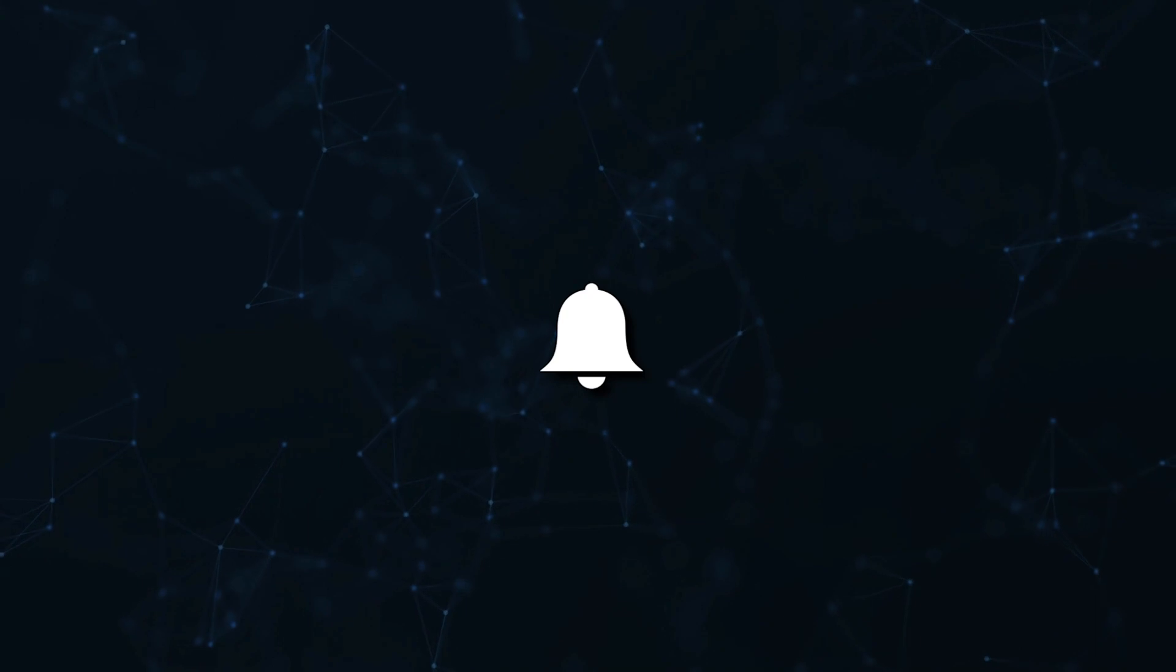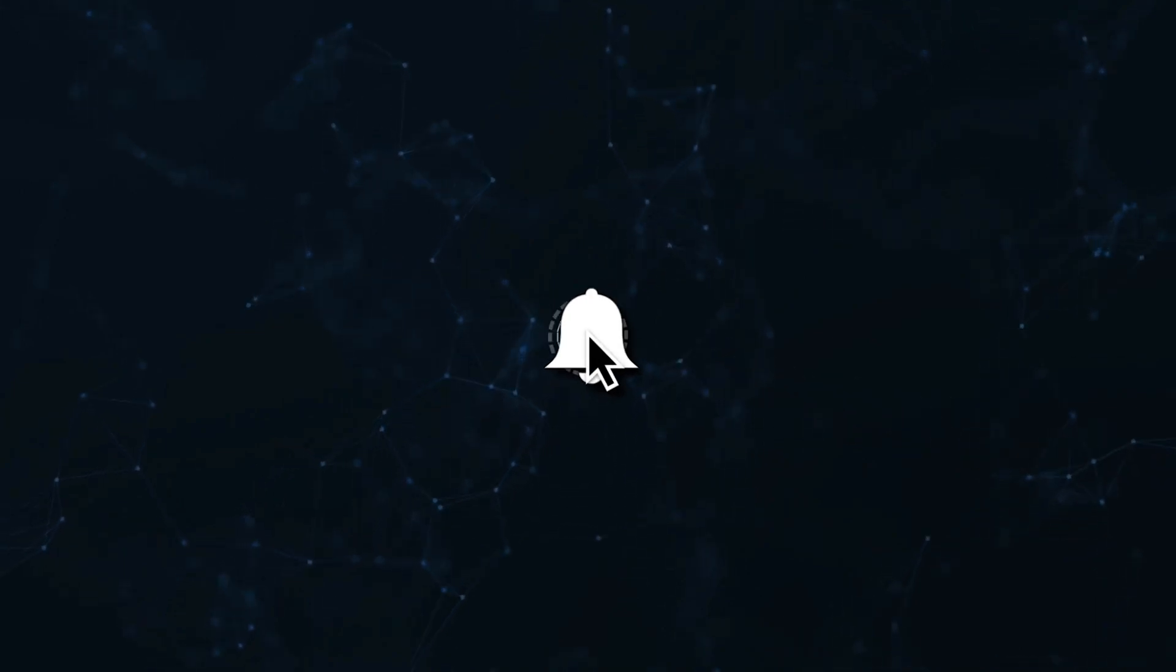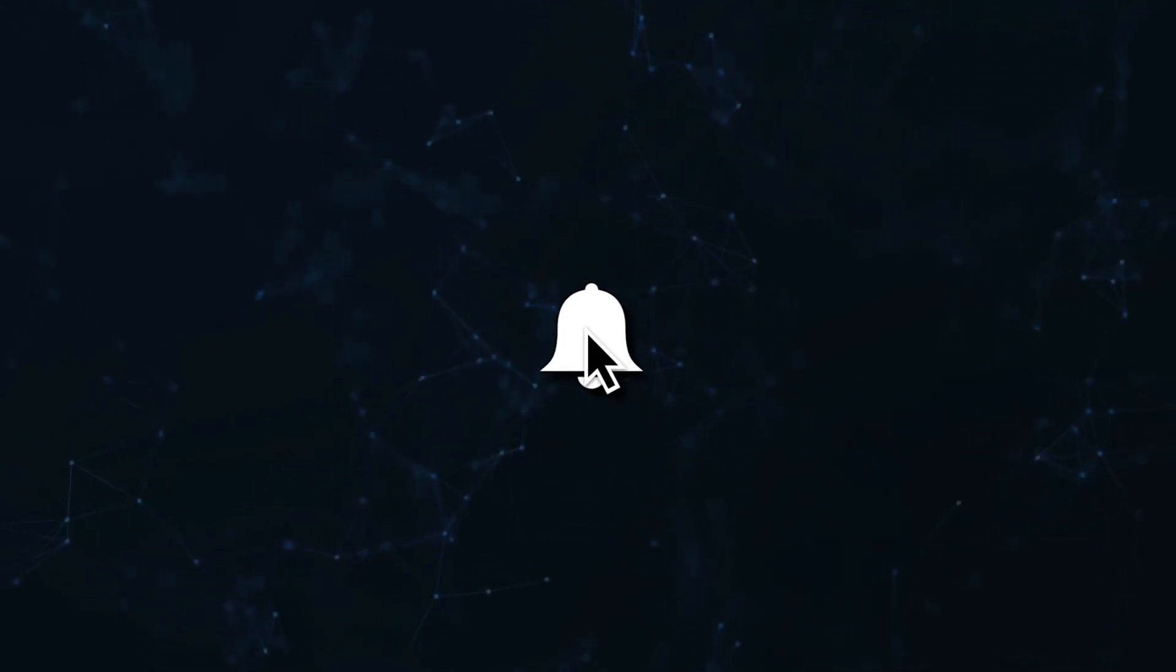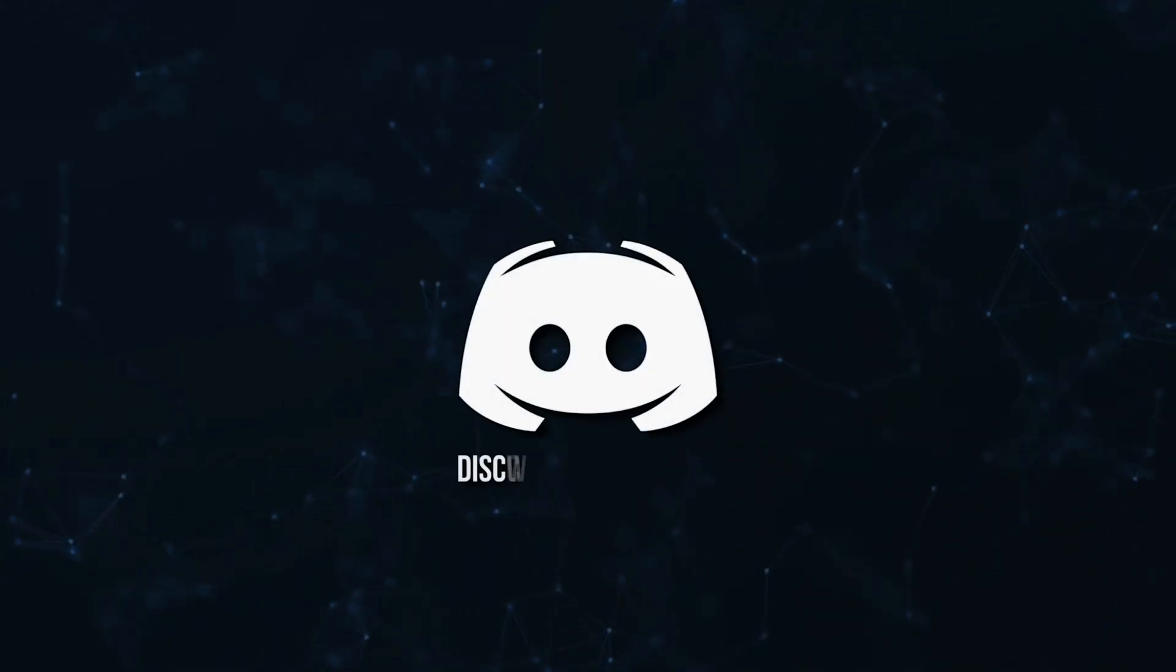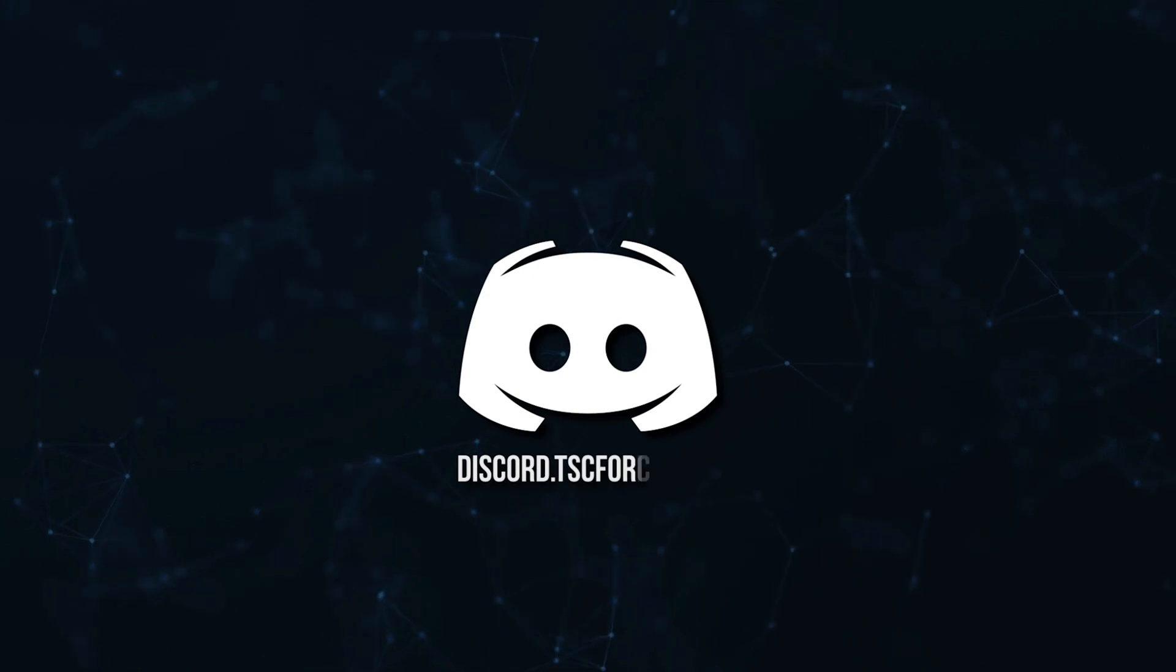Don't miss a beat - join the notification squad by clicking that bell. You'll get notified every time I upload a video and be sure to join our Discord to talk and get help with your code.